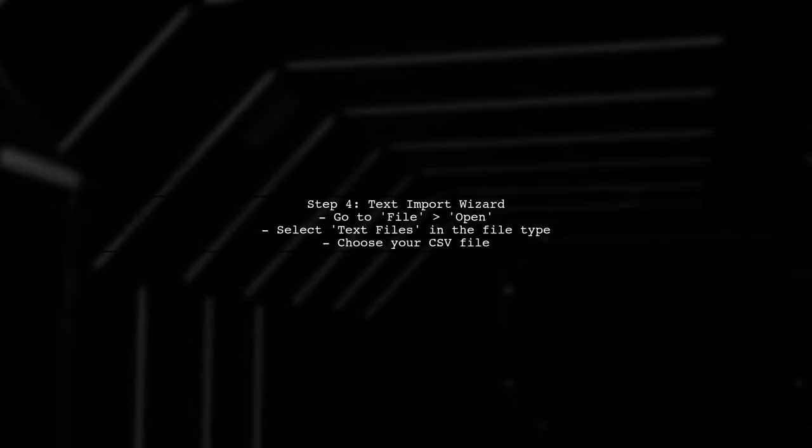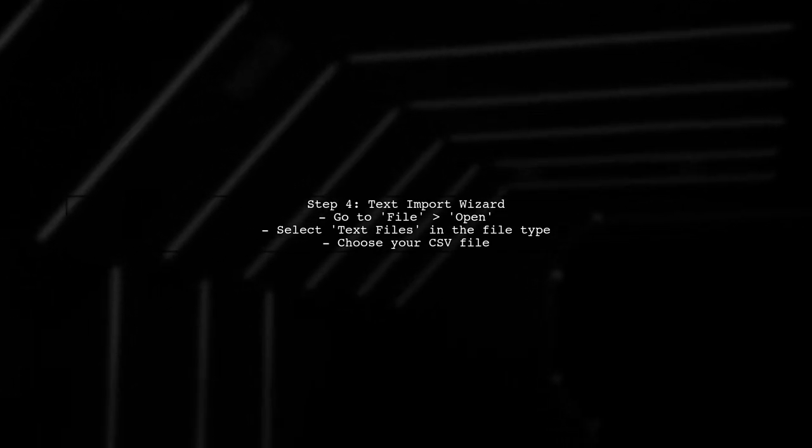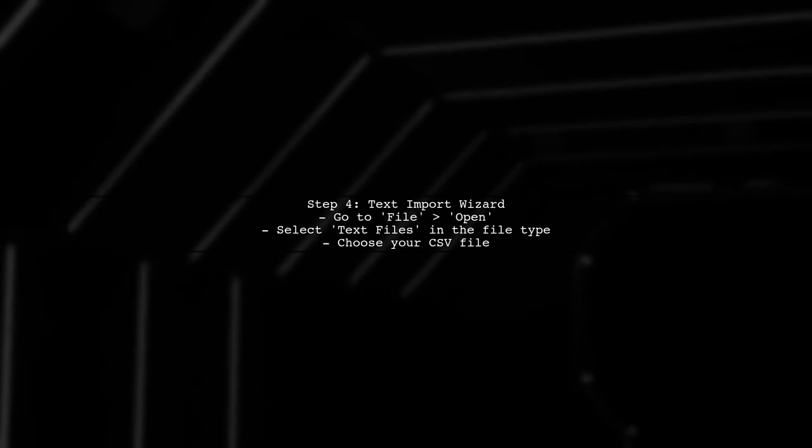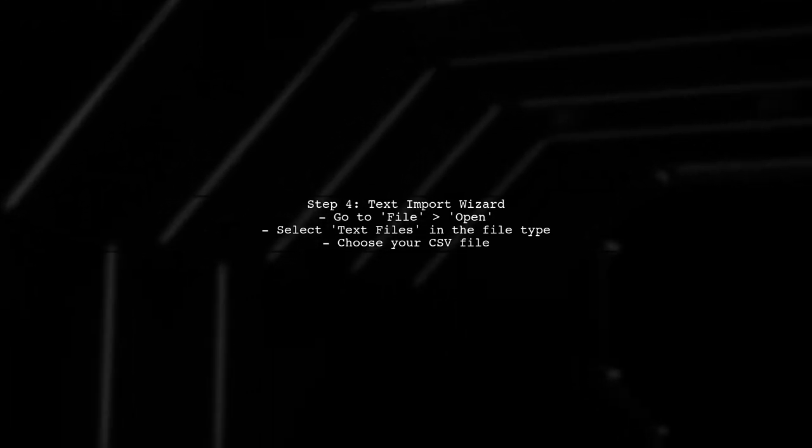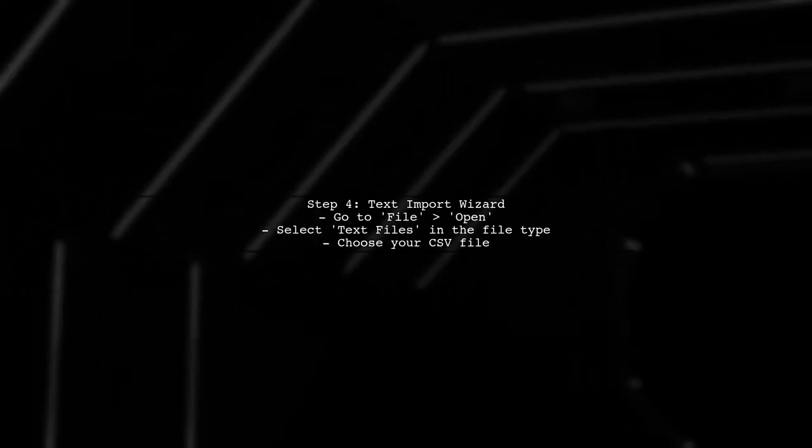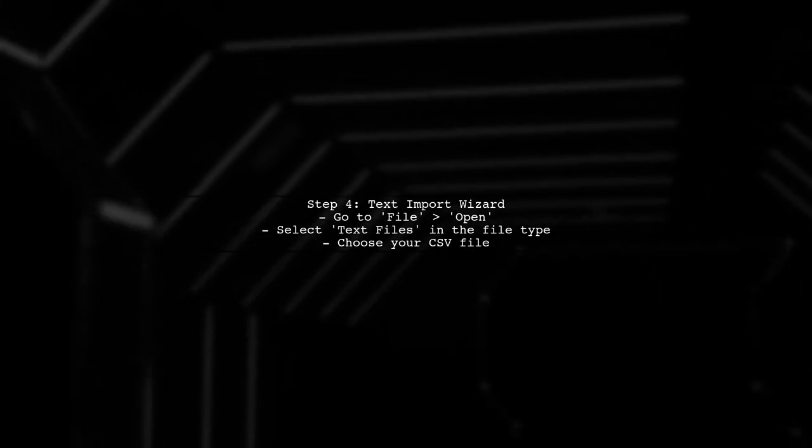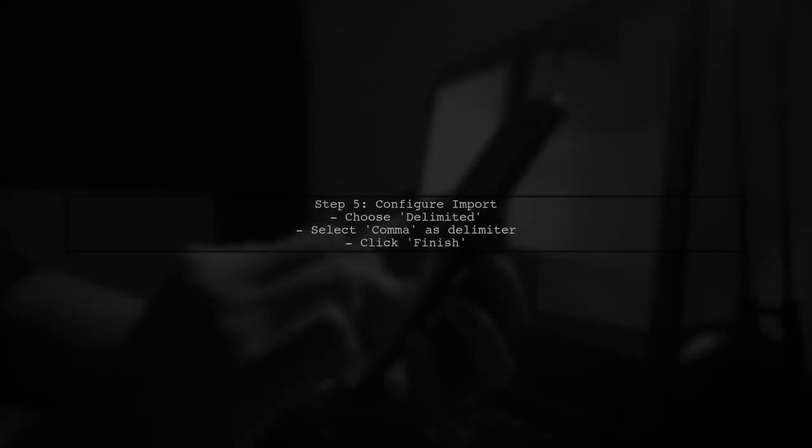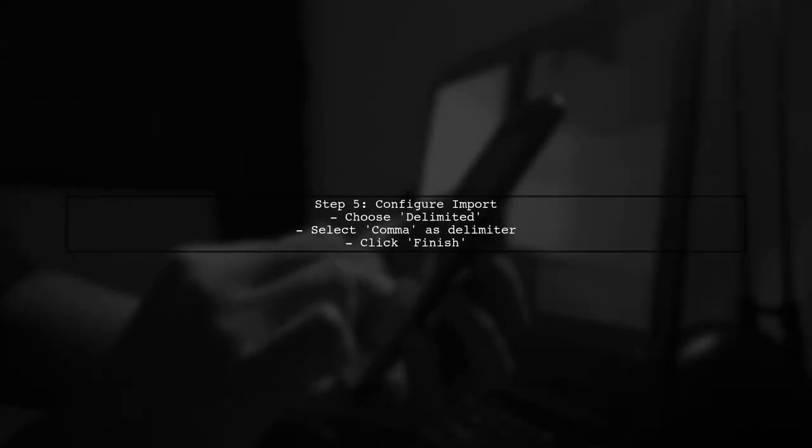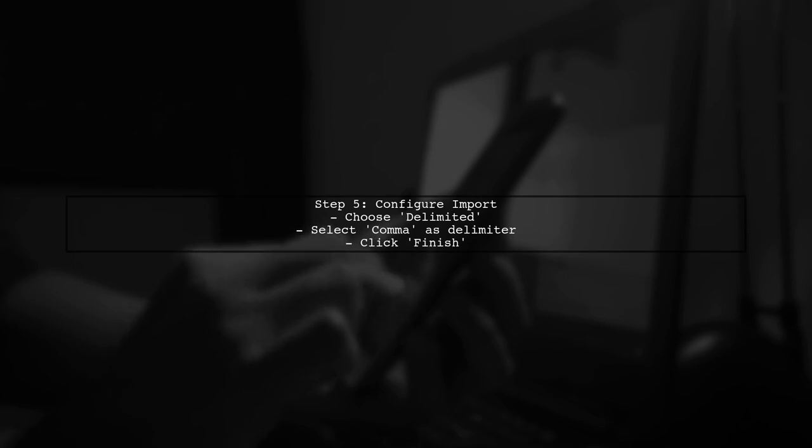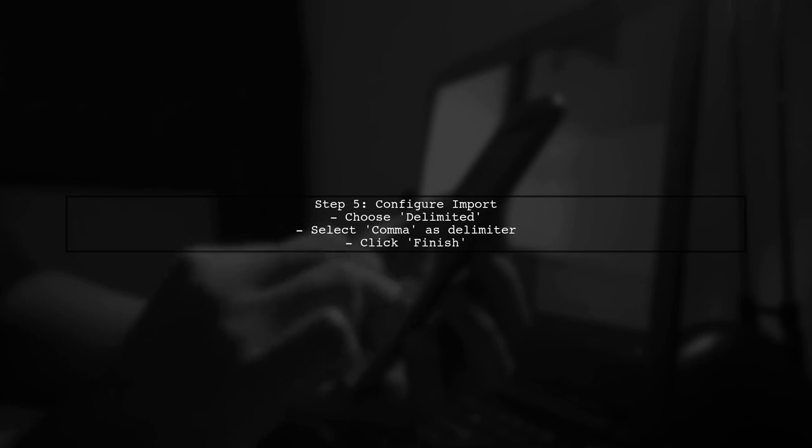Alternatively, you can also open the CSV file using the Text Import Wizard. This gives you more control over how the data is imported. In the Text Import Wizard, select Delimited and choose the appropriate delimiter, usually a comma, to ensure the data remains intact.